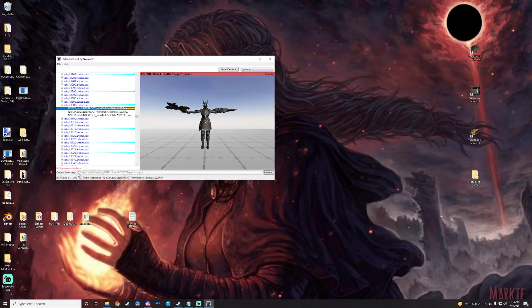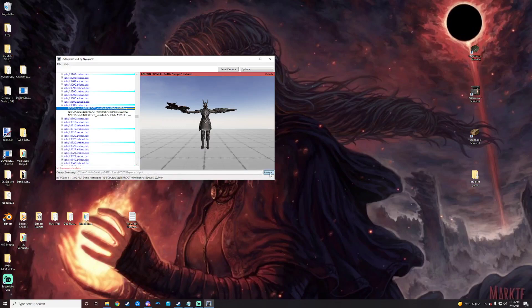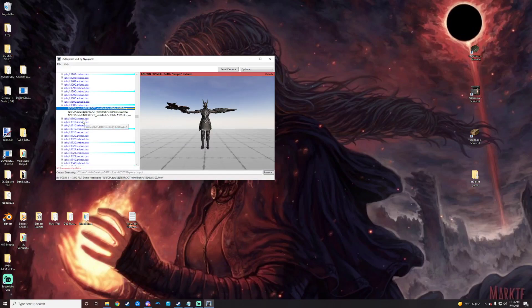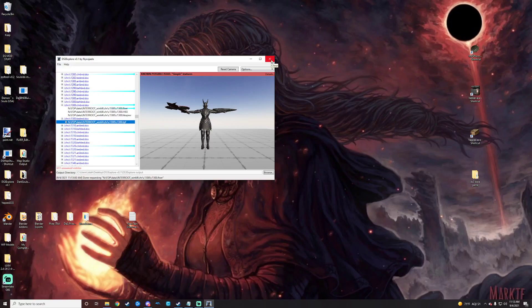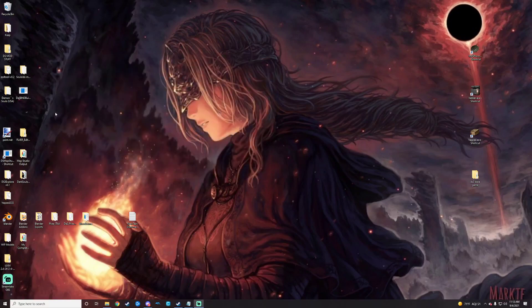When you extract, it's going to go to wherever you have your output directory set up to, which you can change at any time down here with the little browse button there. So we have the model exported and we want the textures too. So we're going to go to the textbnd.dcx here and we will grab the tpf for that. I'll just right click it, extract that as well. And then that's all we need for DS3 Explorer. We'll close that.